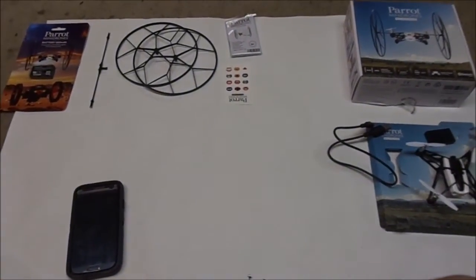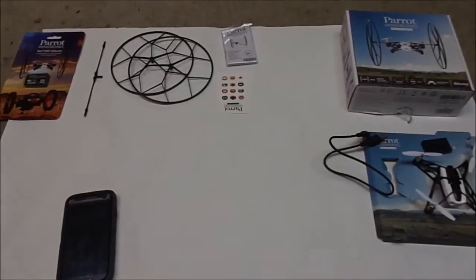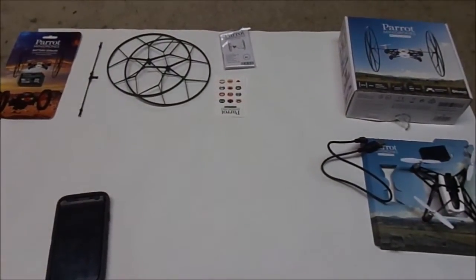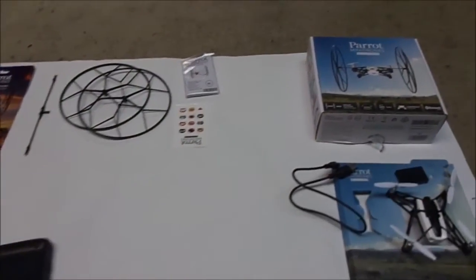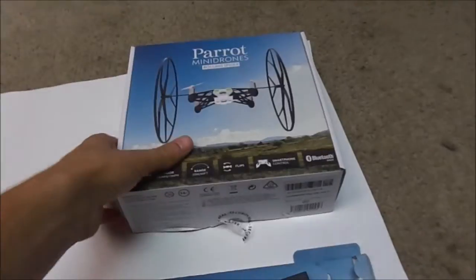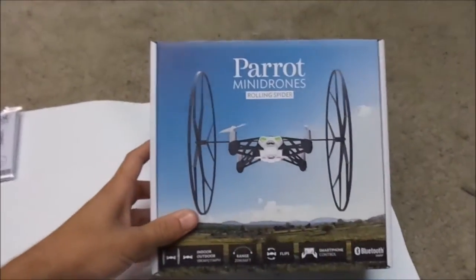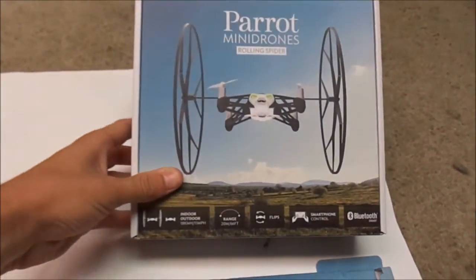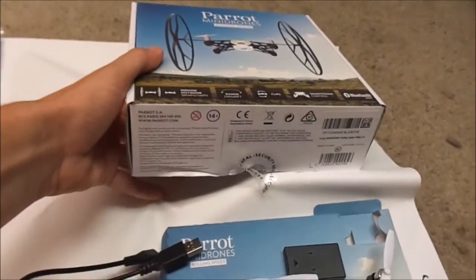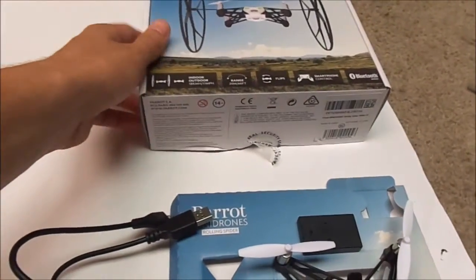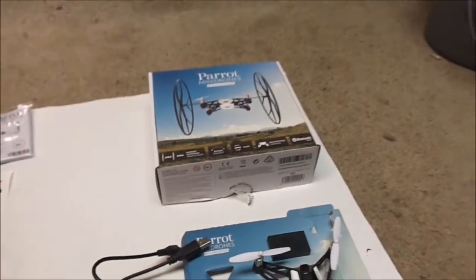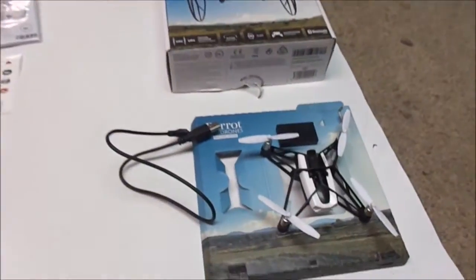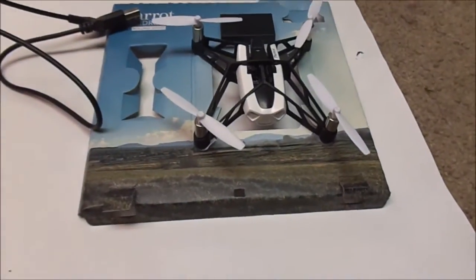Hello guys, today we'll be going over the Parrot Rolling Spider and what is included in your kit. When it first arrives, you will be getting a box that includes the Parrot Rolling Spider. There will be a little safety seal that you will have to break to open it up. Inside will be the drone.